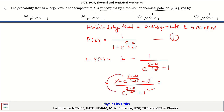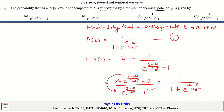We can bring this term to the denominator so that we are left with 1 upon (1 plus exponential of (mu minus E) upon k_B T), because of the additional negative sign in the denominator we need to invert it to (mu minus E) upon k_B T. Therefore, option C is the correct answer here.